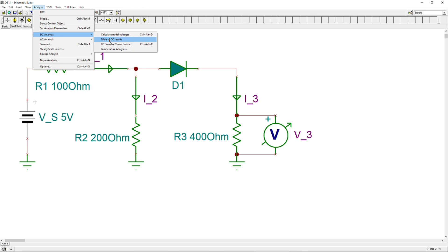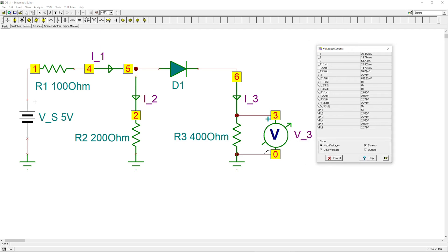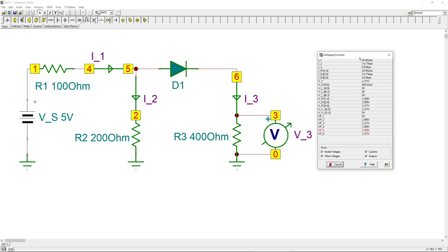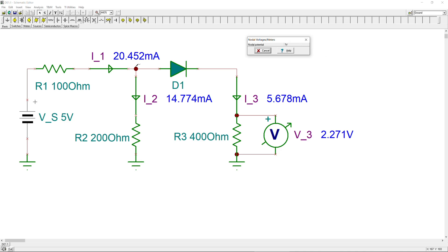You can also use DC analysis with the 'table of results' option for more detailed information. Clicking on a component with the pen tool highlights it in red and shows its specific current and voltage. Clicking on node X (node 5) shows 2.955V — very close to our calculated 2.96V. Results are fully verified whether you use the table or direct node analysis.